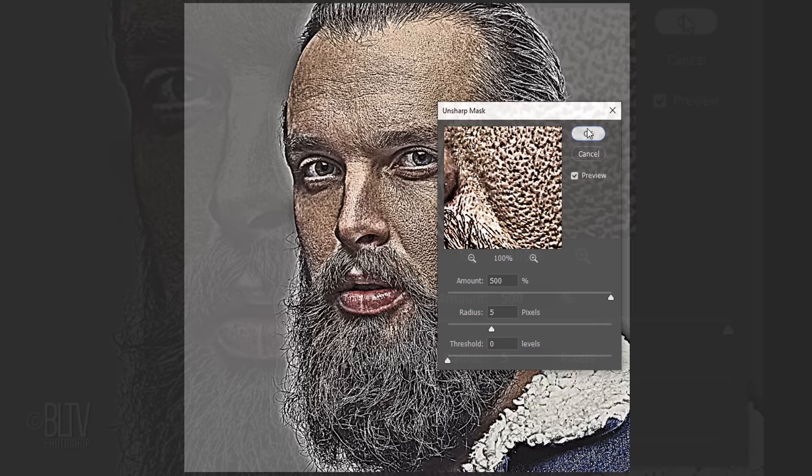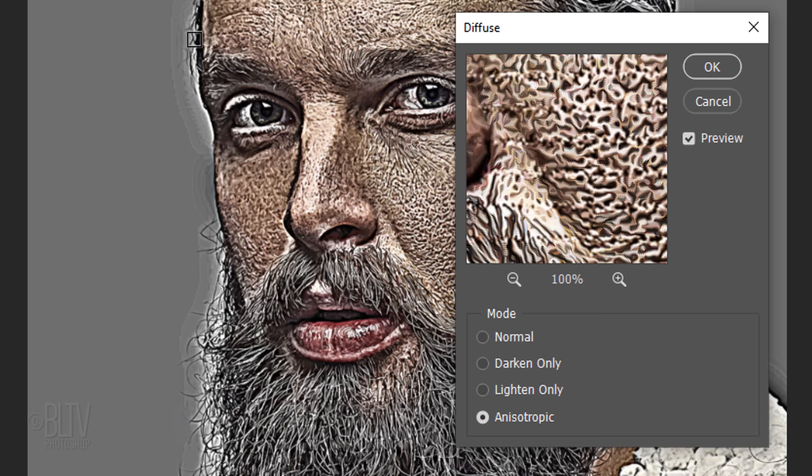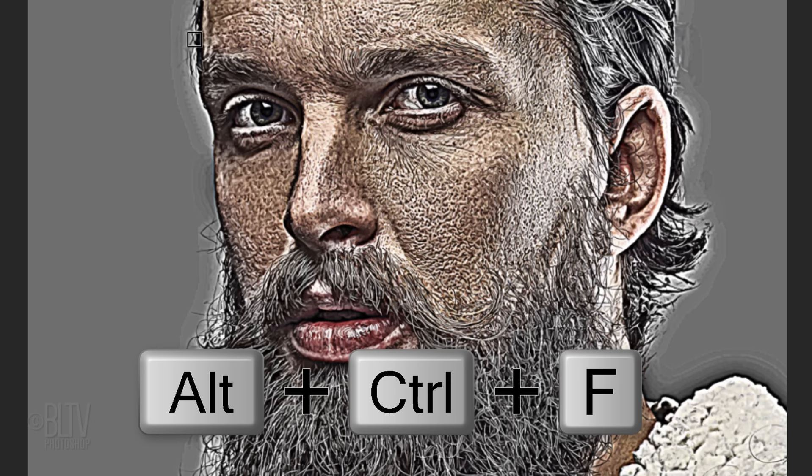Go back to Filter, Stylize and Diffuse. Tick Anisotropic and click OK or press Enter or Return. We'll repeat this filter twice by pressing Alt, Ctrl F on Windows or Option, Cmd F on a Mac. Press Enter or Return and press the same hotkeys once more.